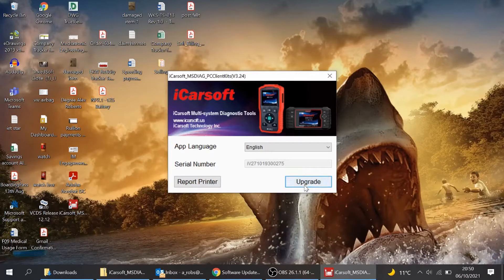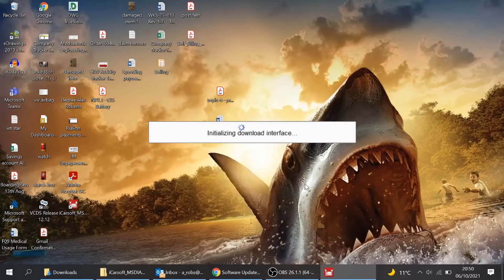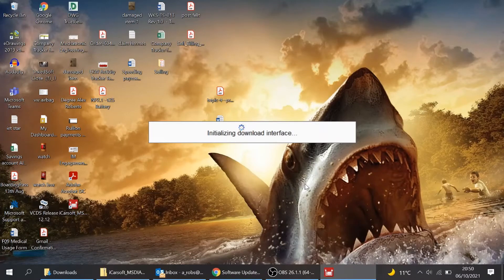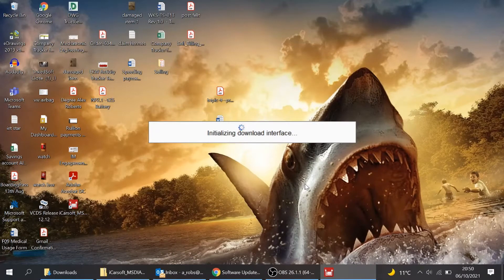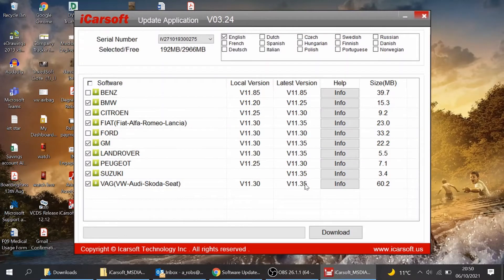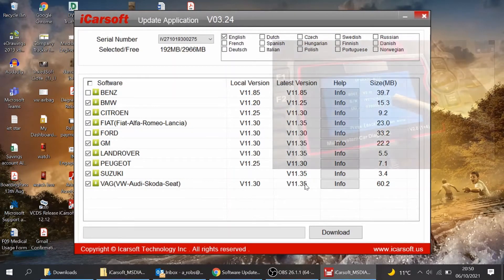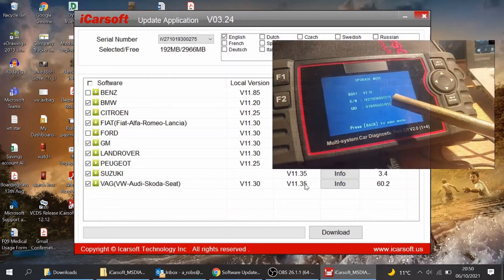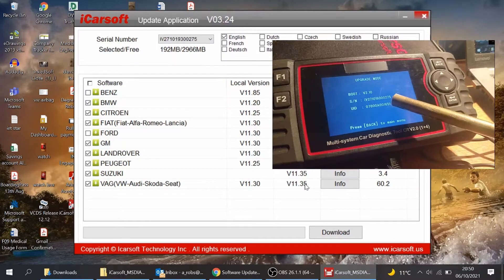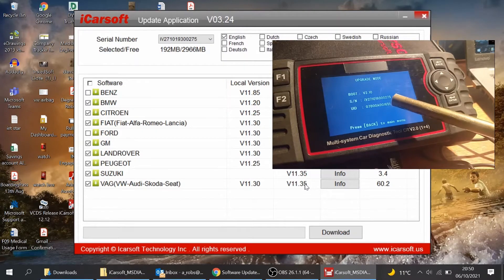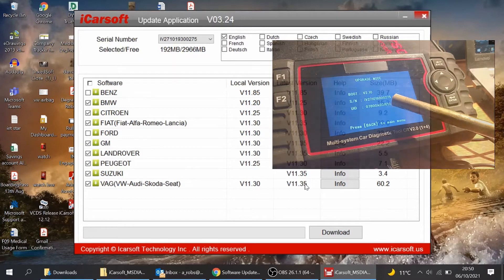So if I press upgrades, then it'll start to go into its initialization. Now, when you first do this, it may ask you for an email and your UID number. And the UID number is actually on the iCarSoft screen at the bottom there. So with a serial number and the UID, that's all you need.